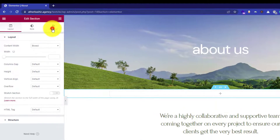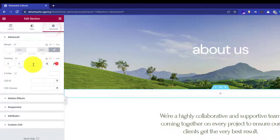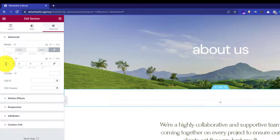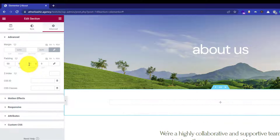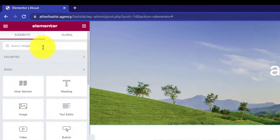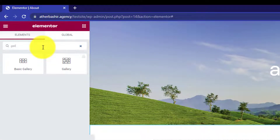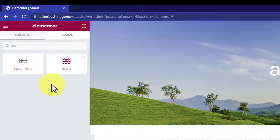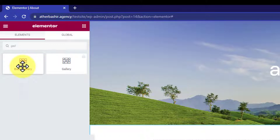Now I will give it a padding of 50 from the top and 50 from the bottom. Then I will click on the plus icon and search for gallery.